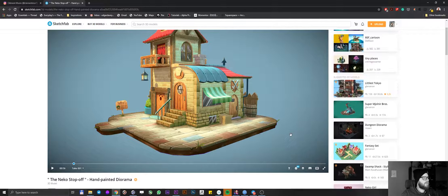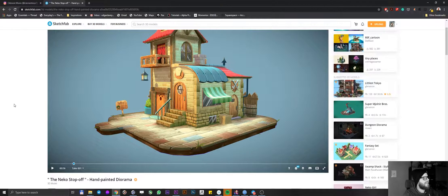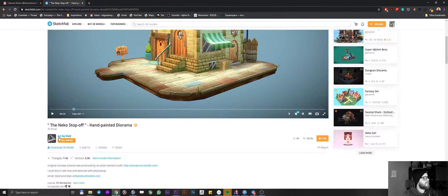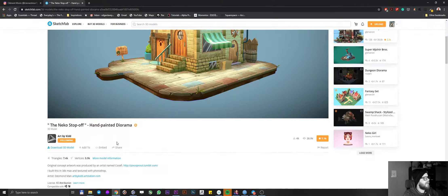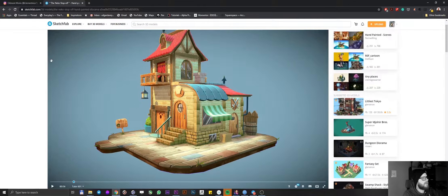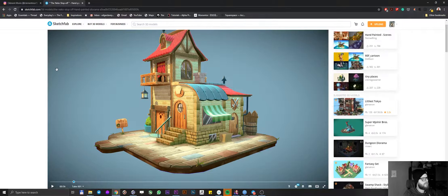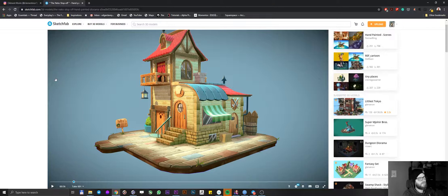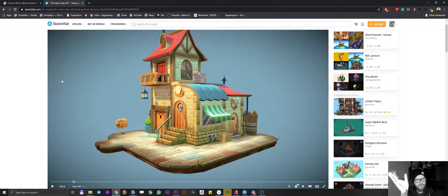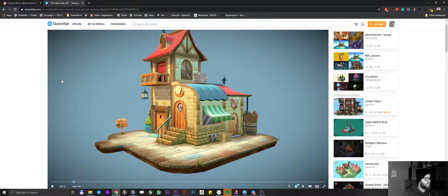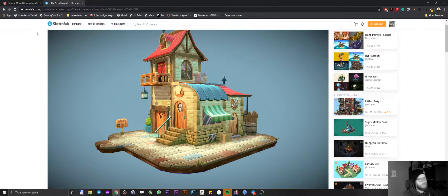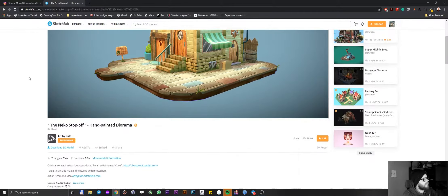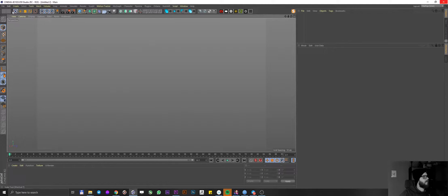I didn't model this, as you probably can tell. The model was done by the amazing artist called Art by Kid. And I downloaded it on Sketchfab. You can find loads of amazing models on Sketchfab, which are free to download. And artists are giving you creative licenses to use them for your own projects, however you want, which is awesome. So I went ahead and downloaded this model. I'm going to leave a link in the video description. Just click on download, and the model will be downloaded to your drive.